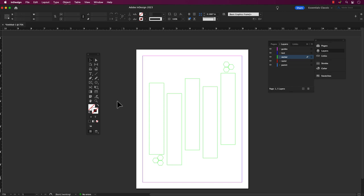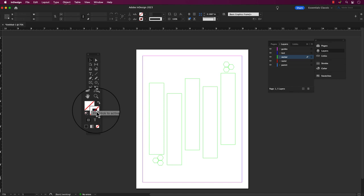When working on objects or text frames, you can change the stroke color, which is the outline, or the fill color, which is the color that fills the object or text frame.